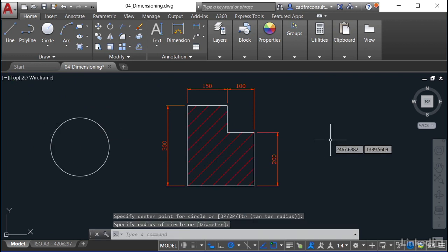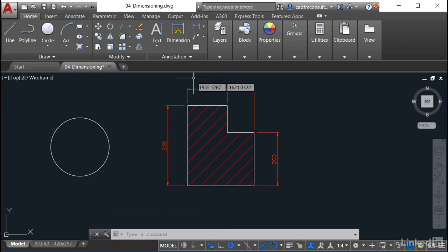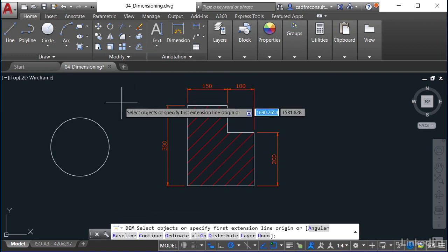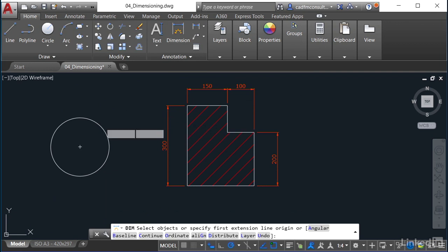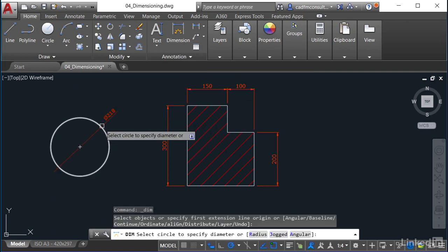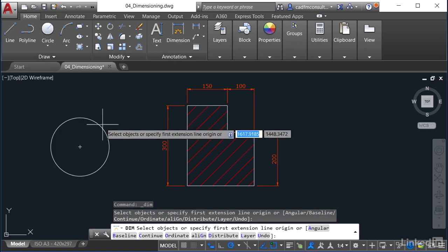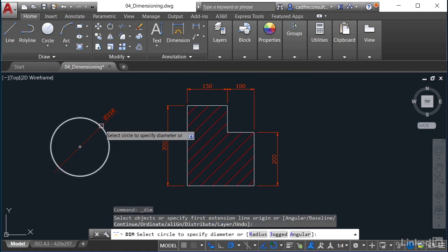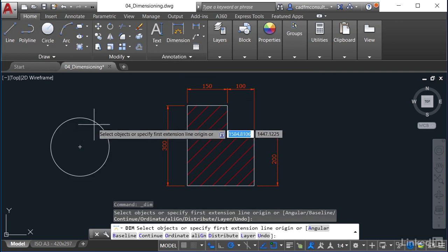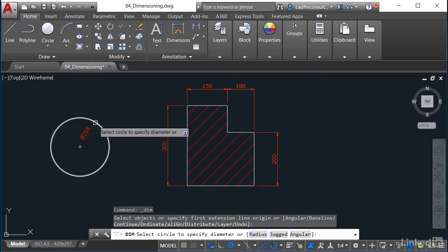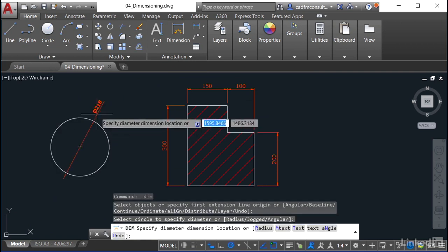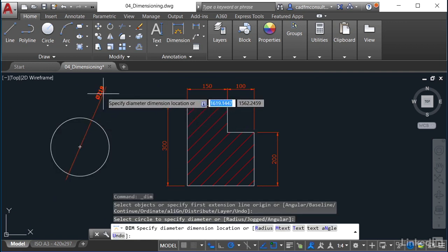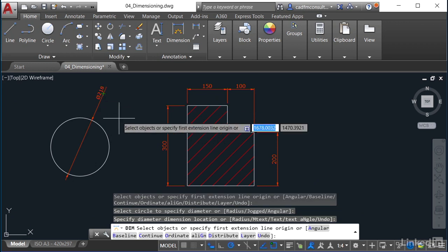I don't know what the radius is, don't know what the diameter is, but if I go back up now to the annotation panel here and click on dimension, if I hover over that, it automatically goes to diameter. Can you see that? So I can click there, and if I come inside, the diameter can go inside or outside, I click, drag, place.